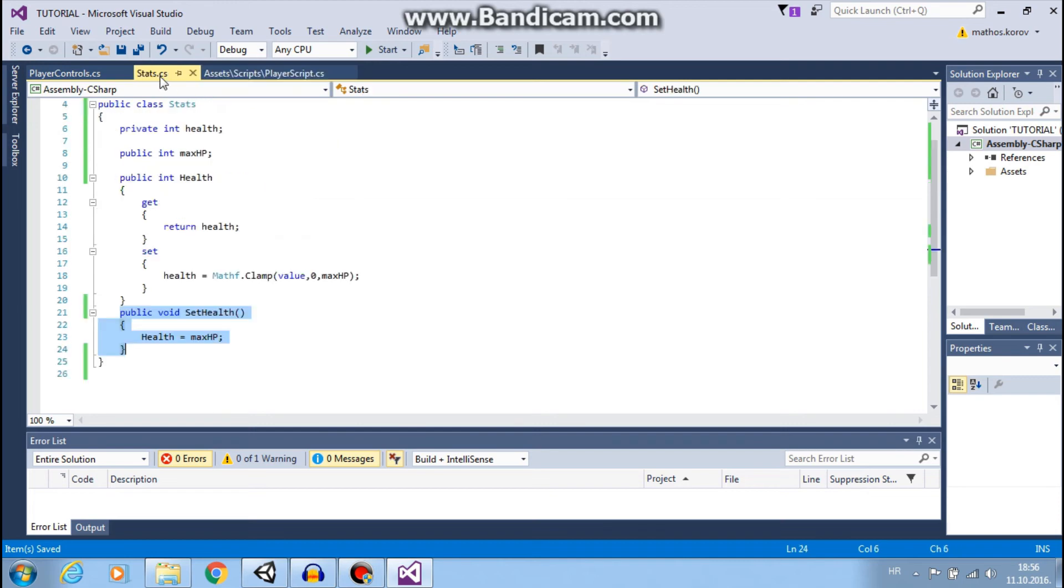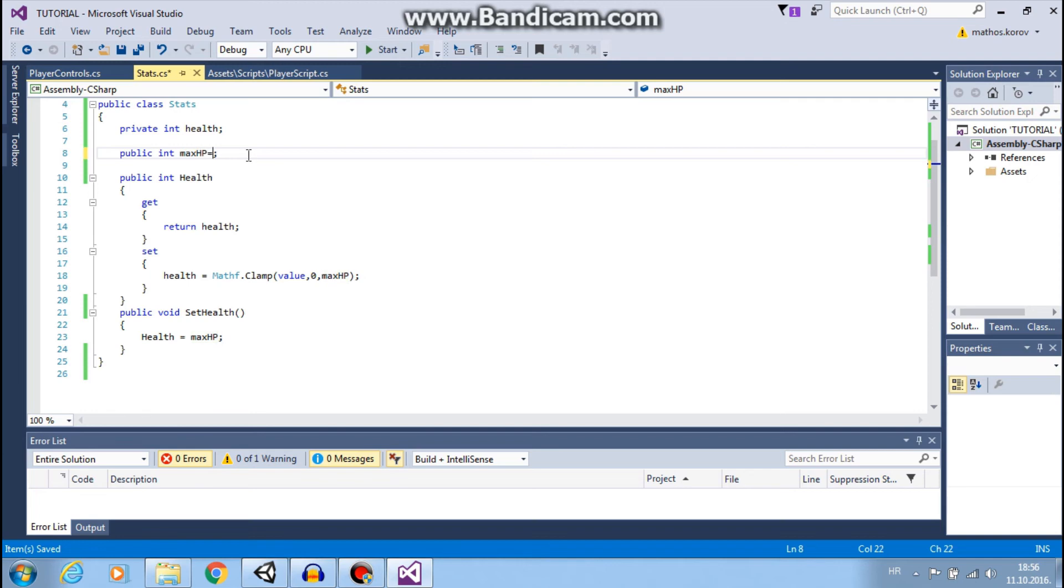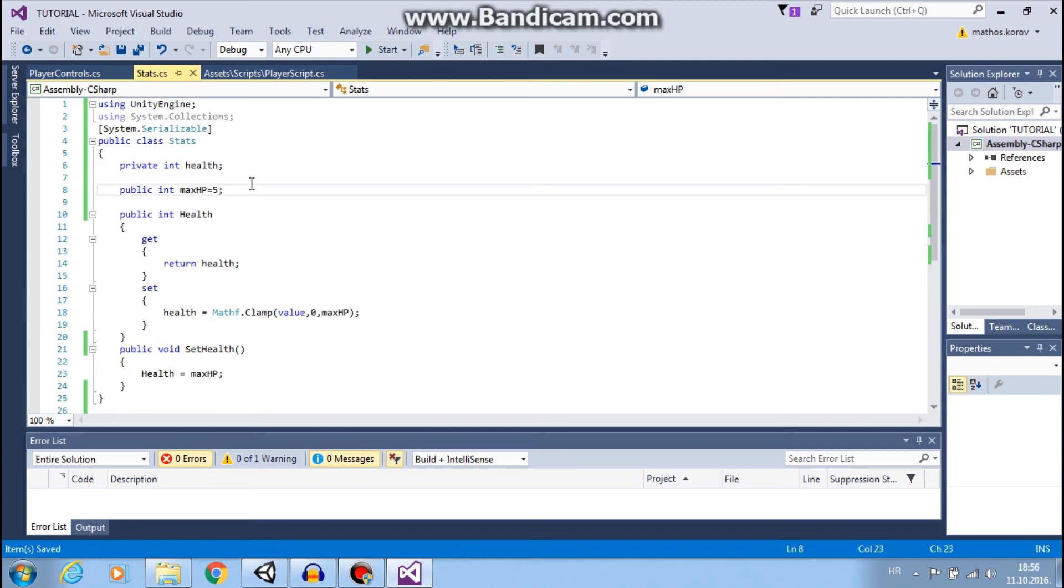And we will set this to a default value of 5.